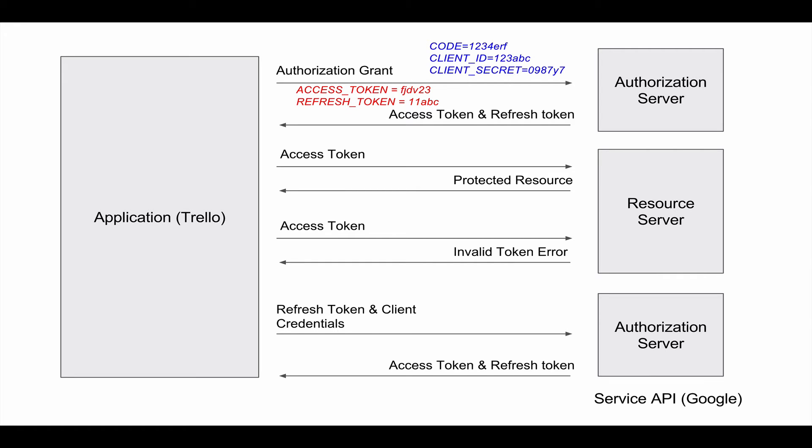Let's say that we request a protected resource sometime in the morning. We make an API call passing in the access token. You'll get a response containing the protected resource.